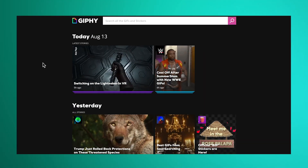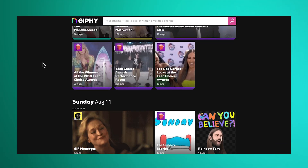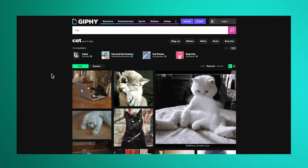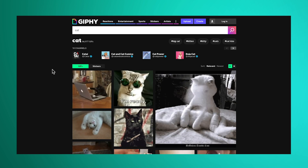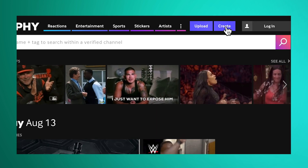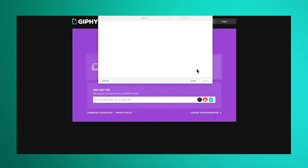This is Giphy, one of the most popular places to make and share GIFs on the internet. Chances are that your favorite cat meme was made by someone using Giphy. To start, hit Create.